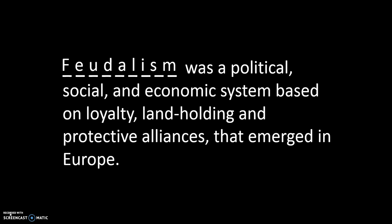Here's a working definition of feudalism. Feudalism was a political, social, and economic system based on loyalty, landholding, and protective alliances. We also see feudalism in Japan, and we'll talk about that more in depth in the coming weeks. Feudalism can be thought of as, in essence, a political system — how do you run a society that doesn't have much in the way of government? It is much more local than it is central.